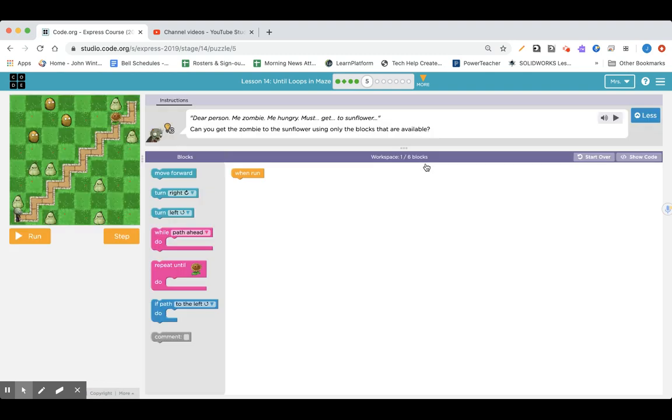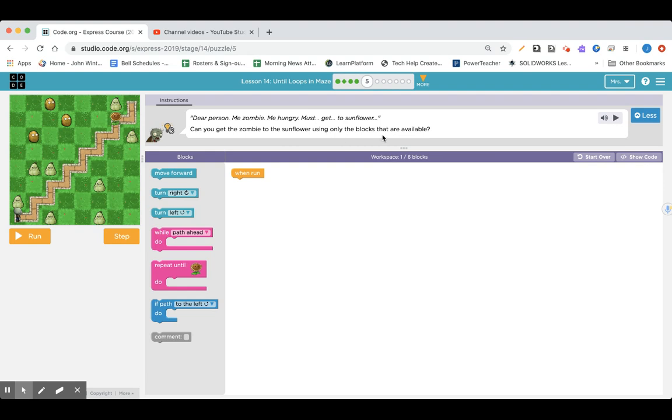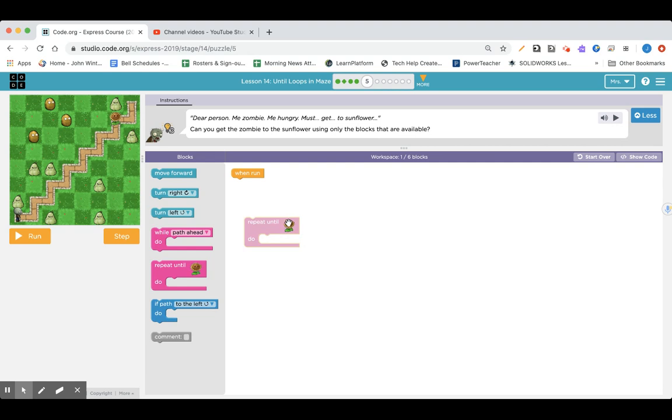All right, let's look at lesson 14, until loops and maze, part puzzle five. Dear person, zombie, me hungry, must get to sunflower. Can you get the zombie to the sunflower using only the blocks that are available? So we are going to repeat until we have a sunflower. But what are we going to do?